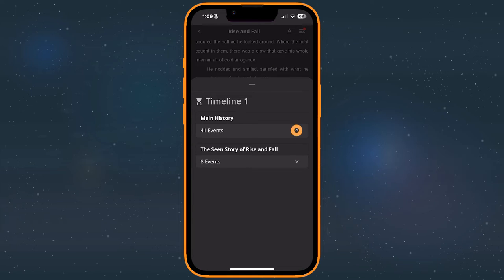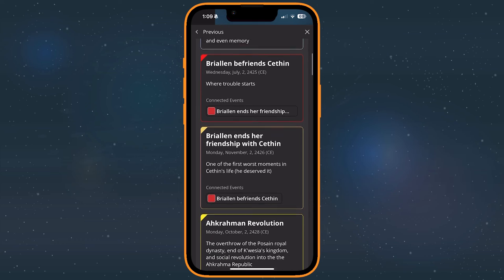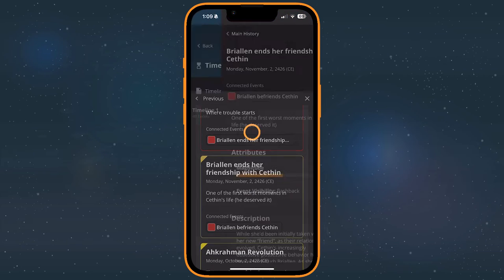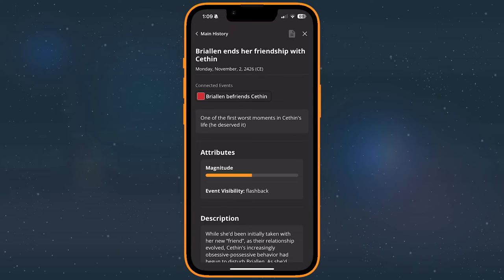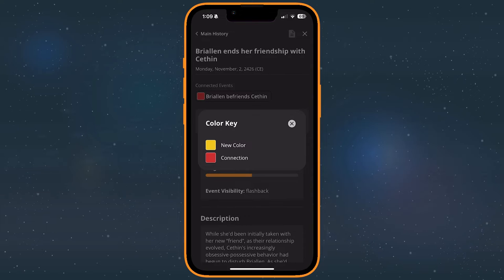To see more about a timeline event, tap it and you'll be taken to a page that closely resembles one of the character or location extras that we looked at earlier. Events may be connected. On the mobile app, that's represented through tags on the event card and below the title after it's opened. Tap the Connections icon near the top right of the screen to check the Connections color key at any time while you're in the timeline.